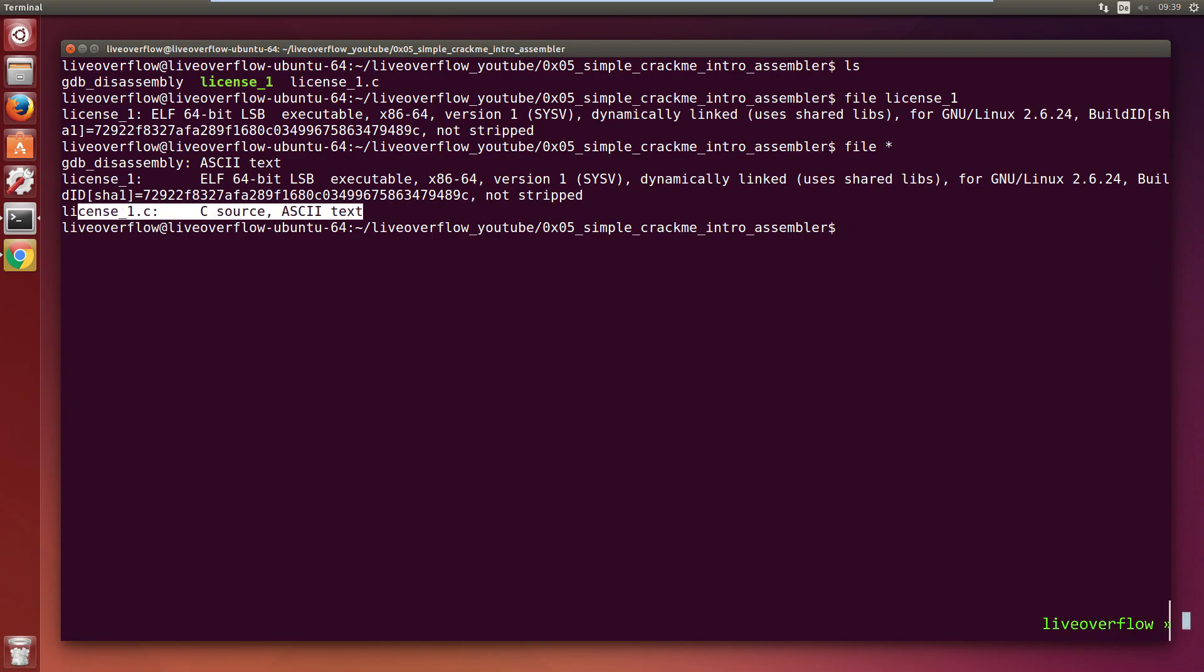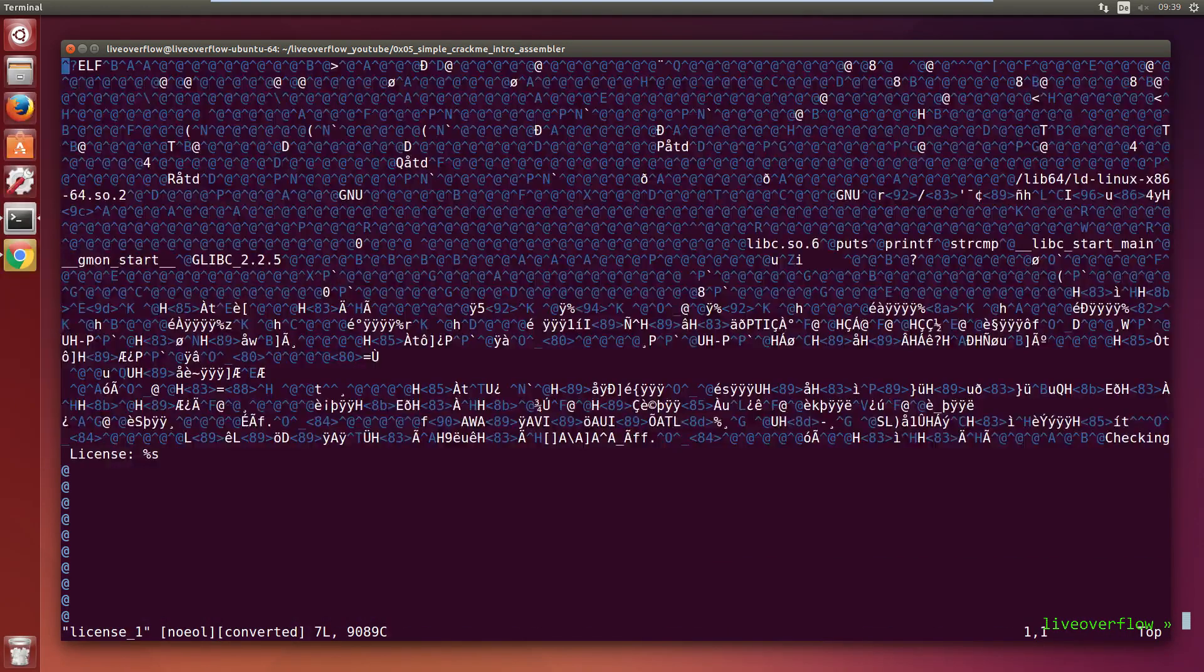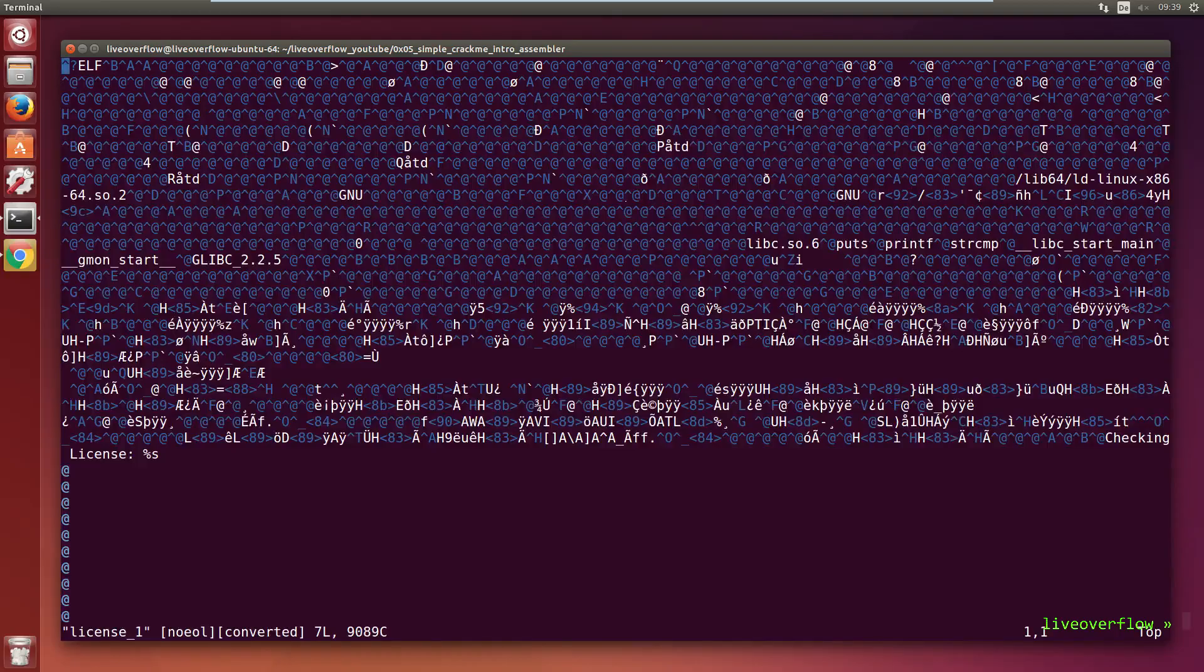And it then also finds the C source code here, so that's very useful. Let's open the program in a text editor like vim. As you can see it looks very weird.